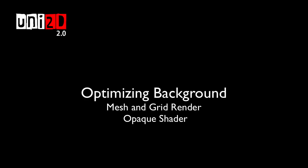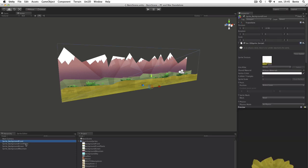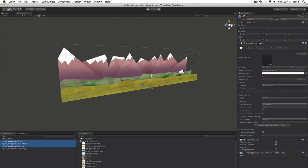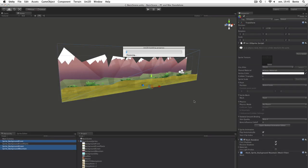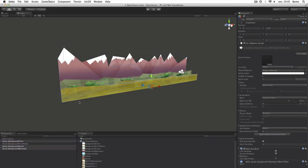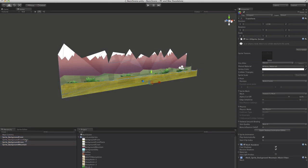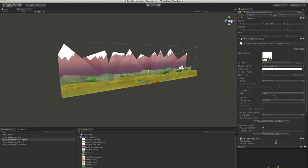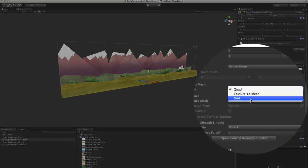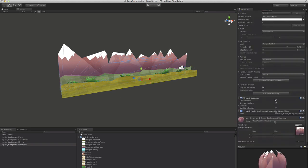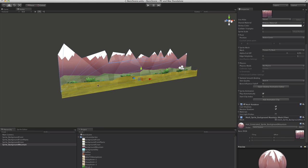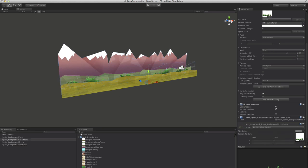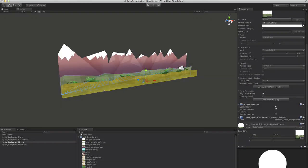Optimizing Background. To optimize our background, we select all the mountain layers and click on the Texture to Mesh option. With this option, the sprite is being modelized like a 3D software would do it, in one click. Because the sprite now fits perfectly with the transparent part, we can use an opaque shader instead of a transparent one.